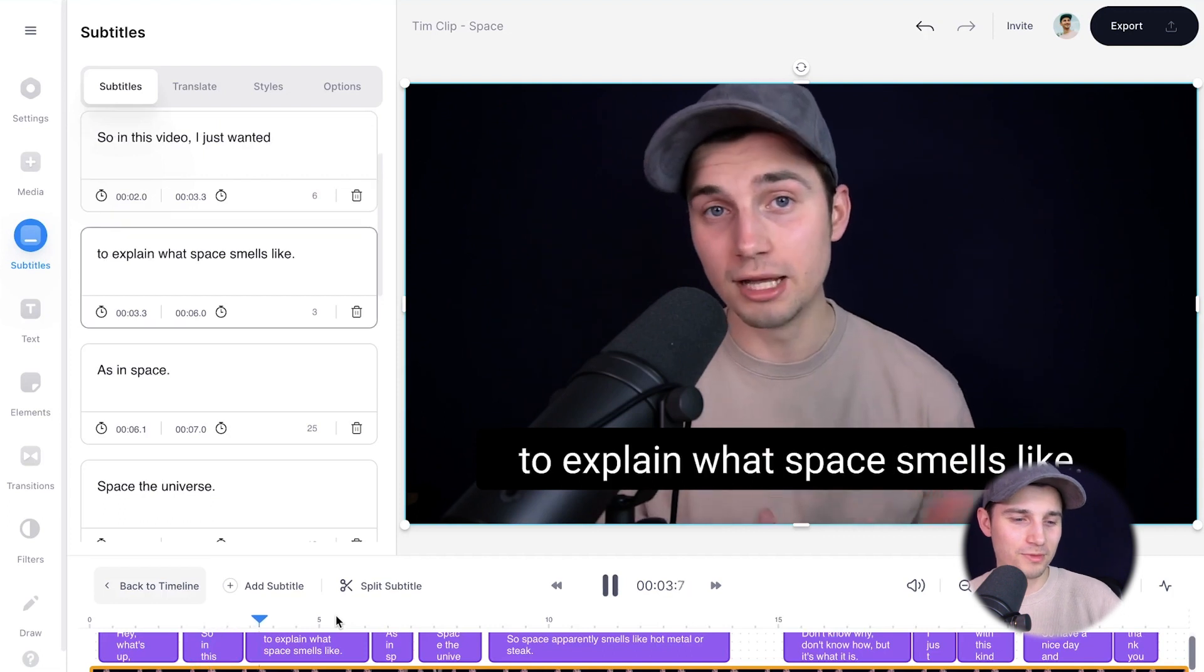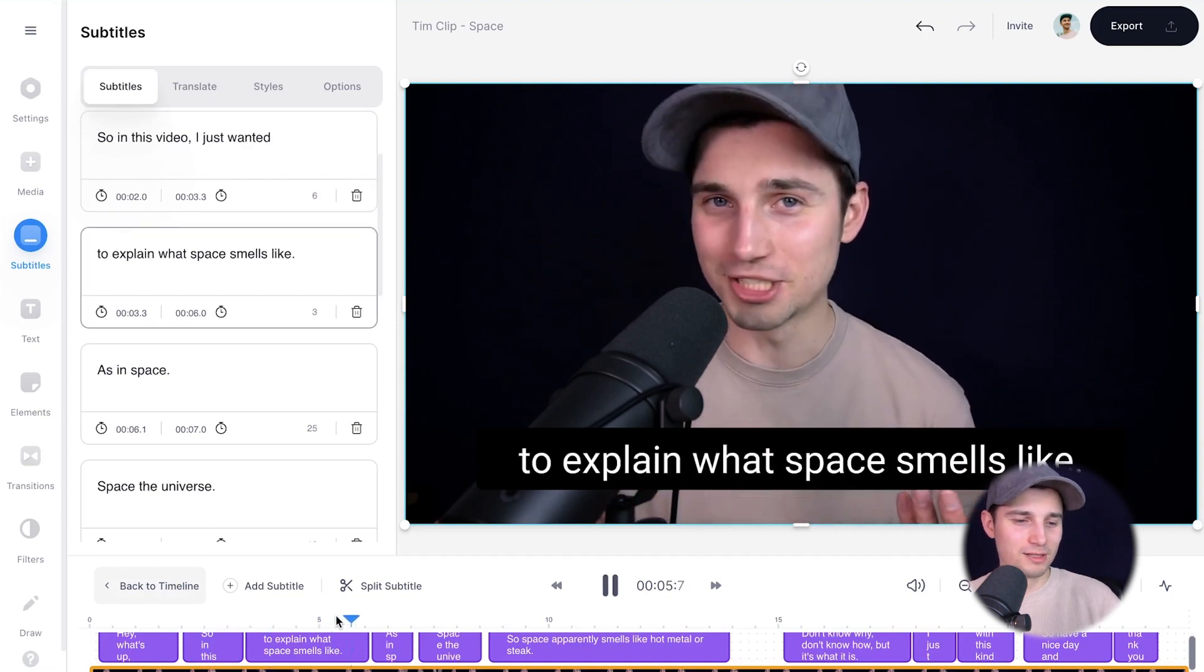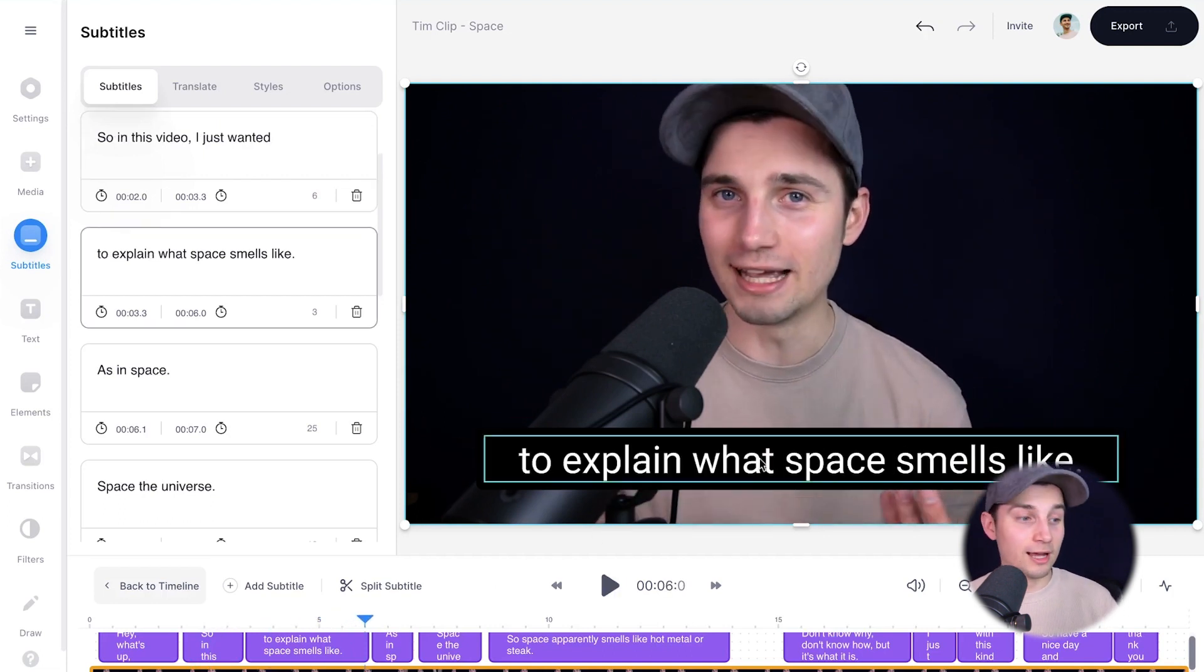In this video, I just wanted to explain what space smells like. And as you can see, it's pretty accurate.